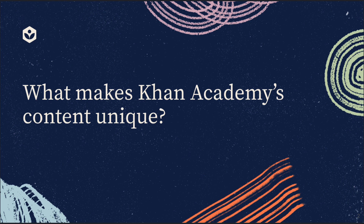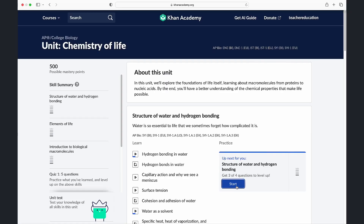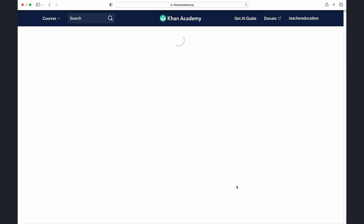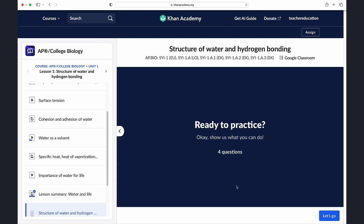Well, Khan Academy's content is not only interactive, but our content is standards-based, ensuring that it aligns with educational requirements and allows teachers to seamlessly integrate it into their curriculum.